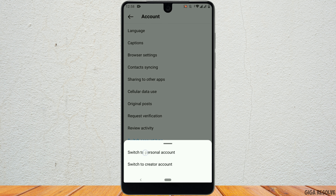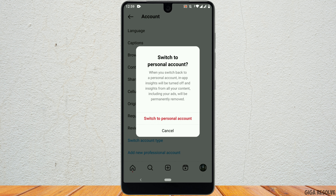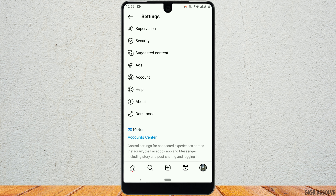Now, click on switch to personal account. Once again, tap to switch to personal account and you'll get back to a personal account on Instagram.